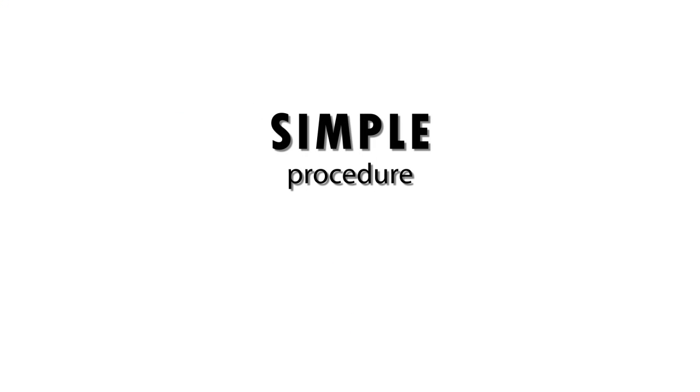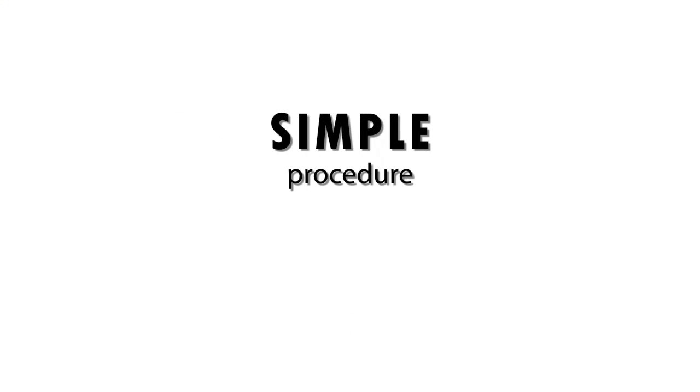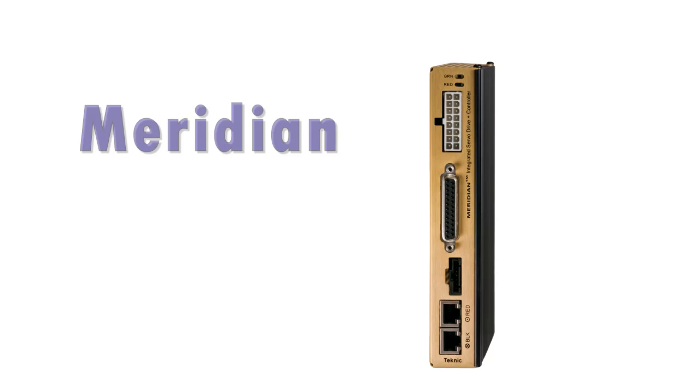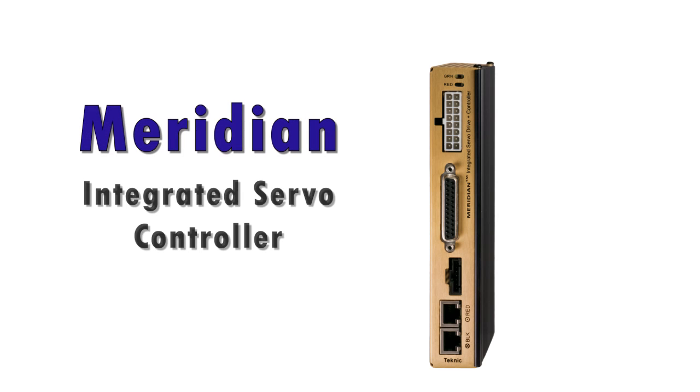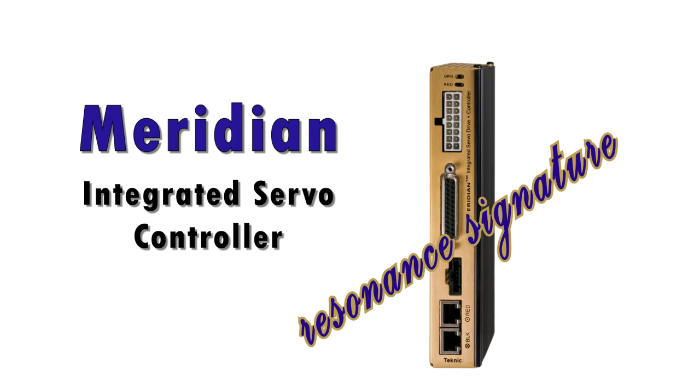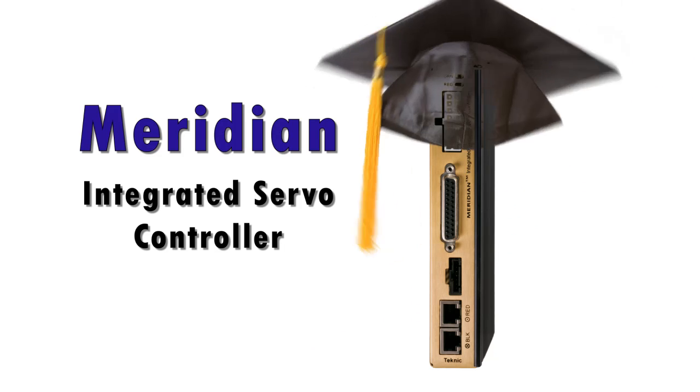Now, by following a simple procedure, and with no special equipment, you can teach Technic's Meridian Servo Controller the resonance signature of any axis. Once the controller is armed with this knowledge,